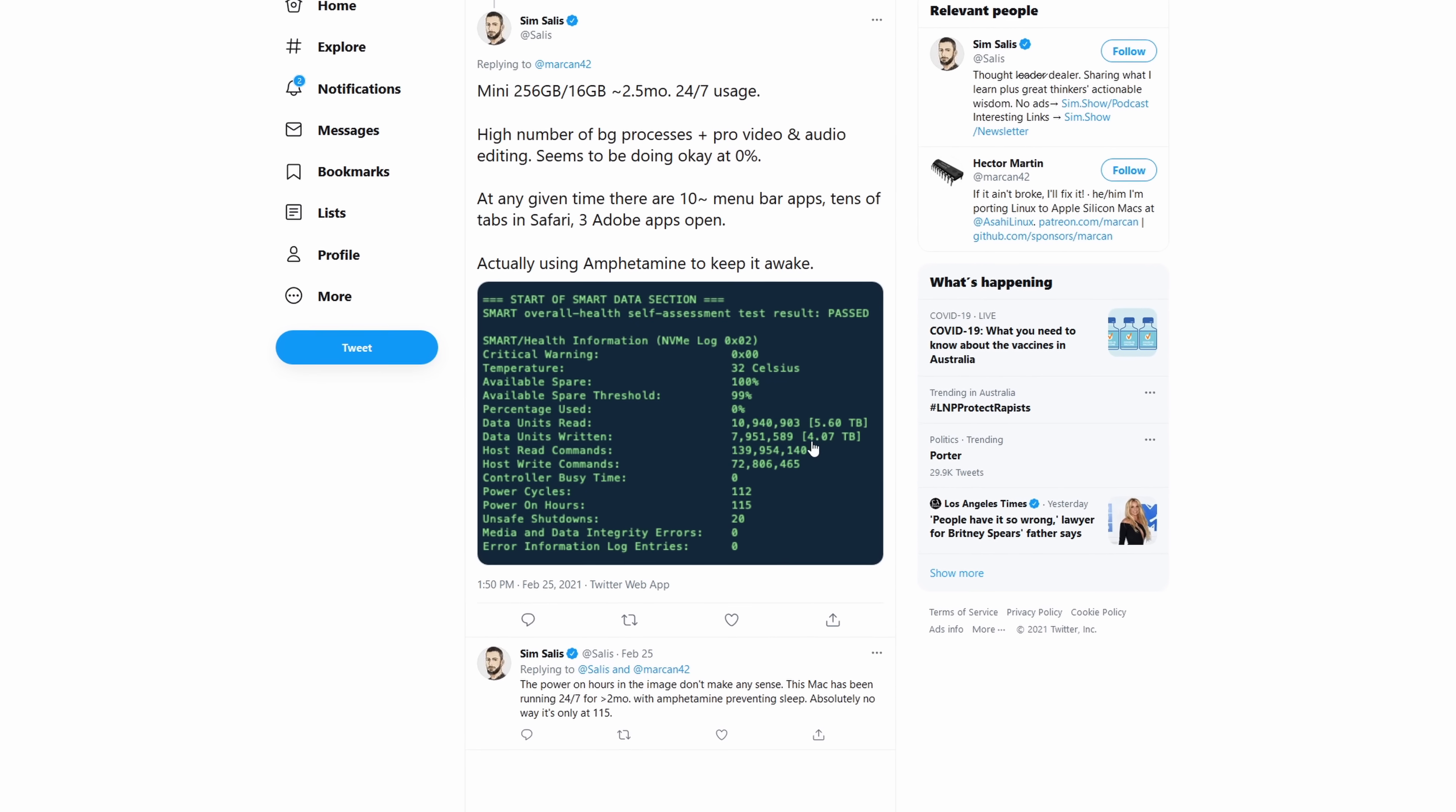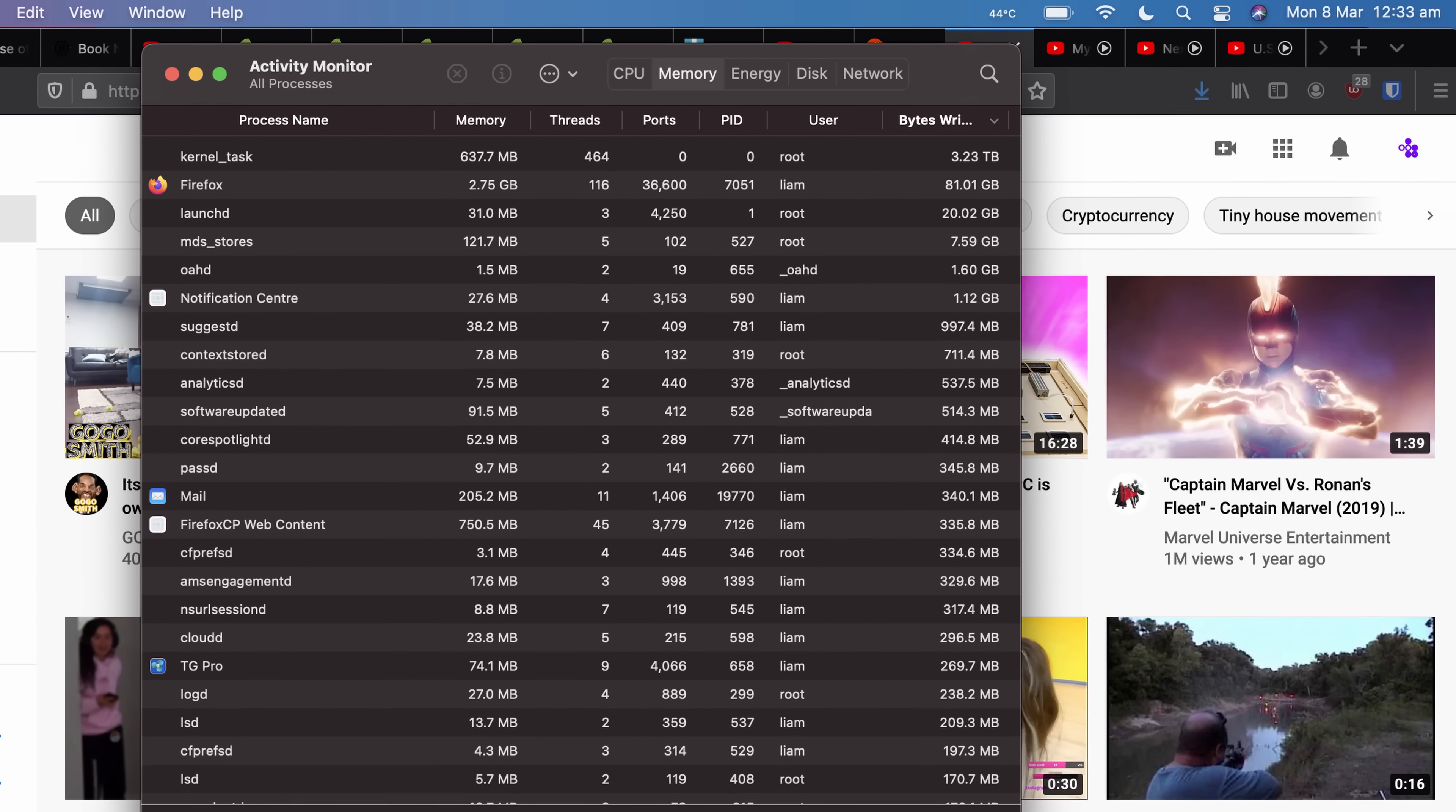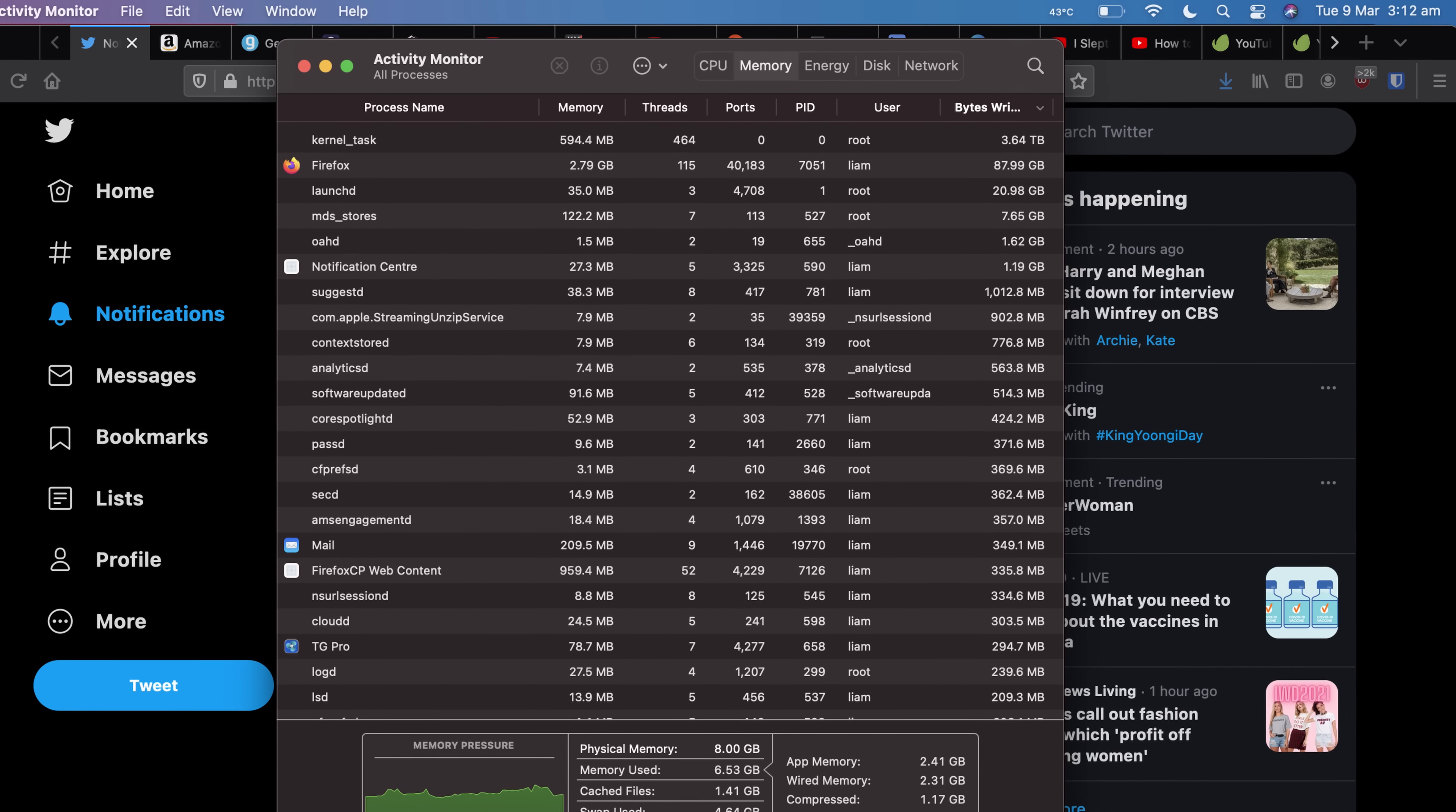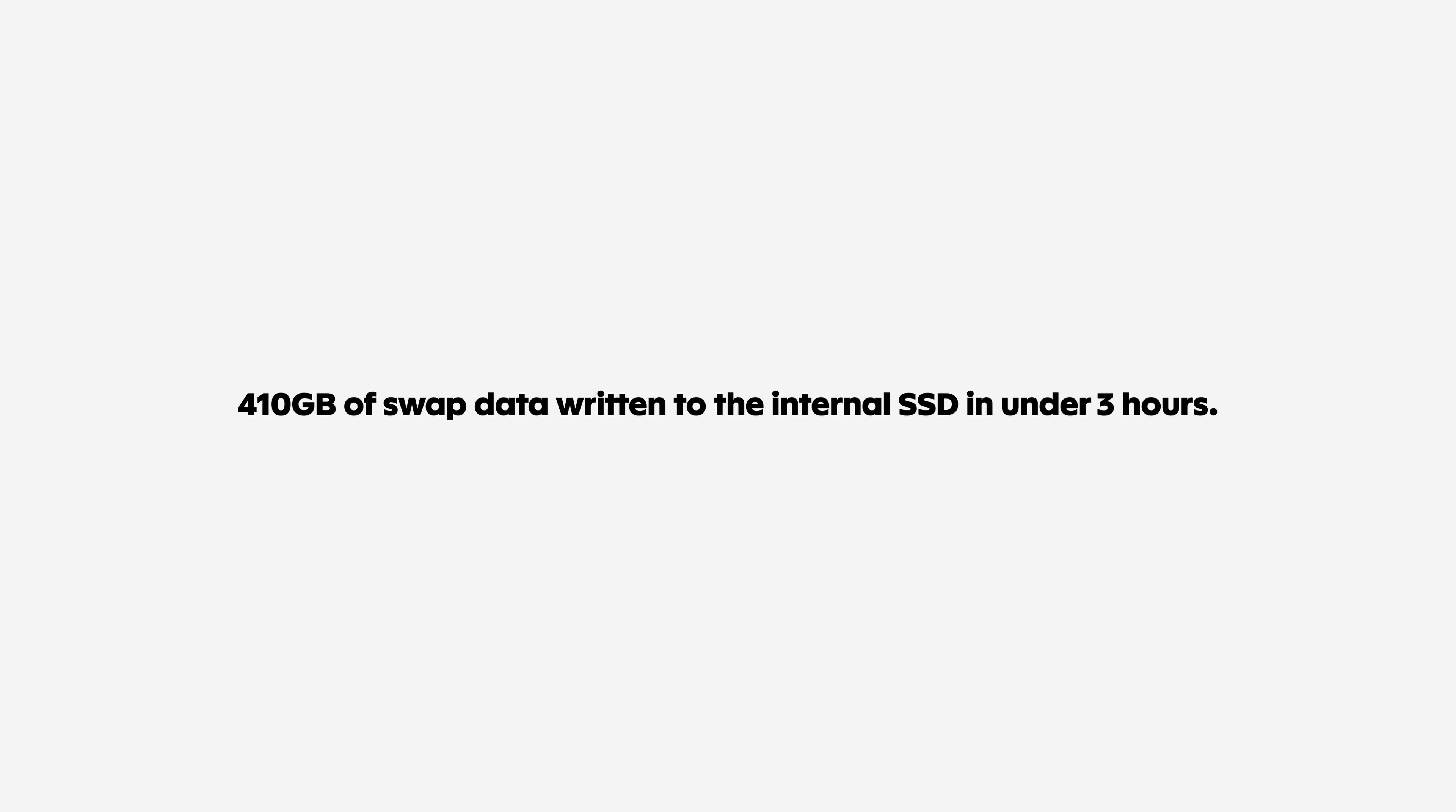Firstly, let me show you what excessive swap usage actually looks like. In these screenshots, you can see I started tracking the total bytes written value for the kernel task process in Activity Monitor at exactly 12:33am on the 8th of March. The kernel task process is responsible for swap memory among other things. Less than 3 hours and many, many YouTube videos later at 3:12am, don't judge me, I'm a night owl. That value had increased from 3.23 terabytes to 3.64 terabytes or 410 gigabytes of swap data written to my internal SSD in under 3 hours.